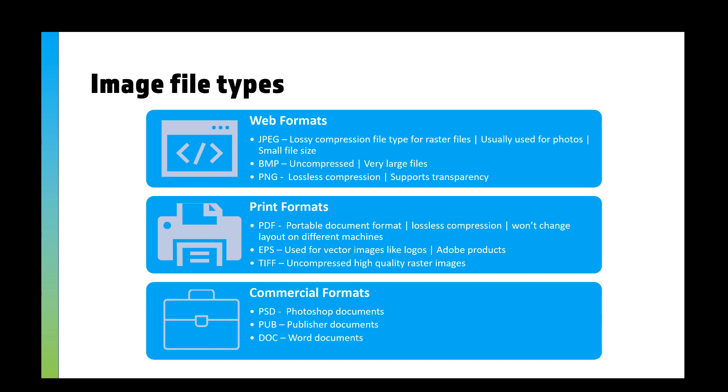You've got EPS, which is what quite a lot of graphic designers use. This is from Illustrator usually, you export from Illustrator, and it's good for vector images like logos, mainly from Adobe products. And you've got TIFF, which is for uncompressed really high-quality raster images.